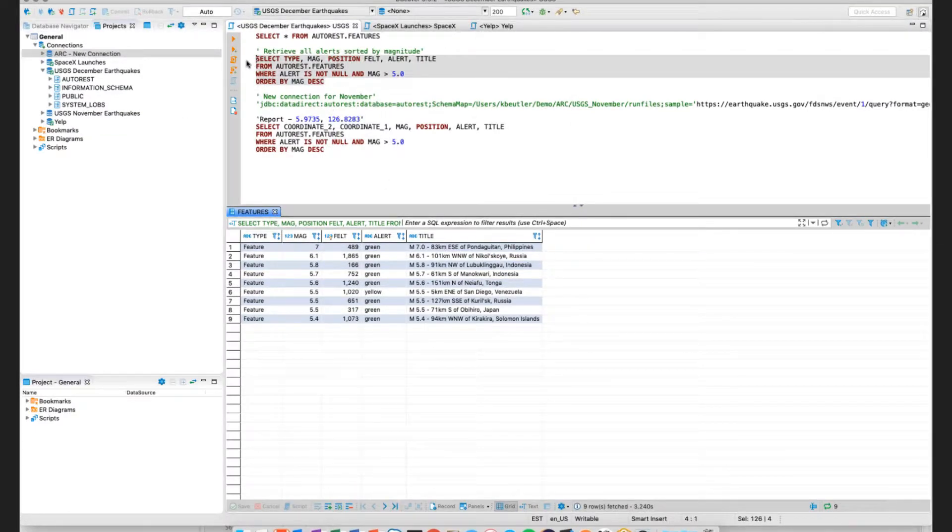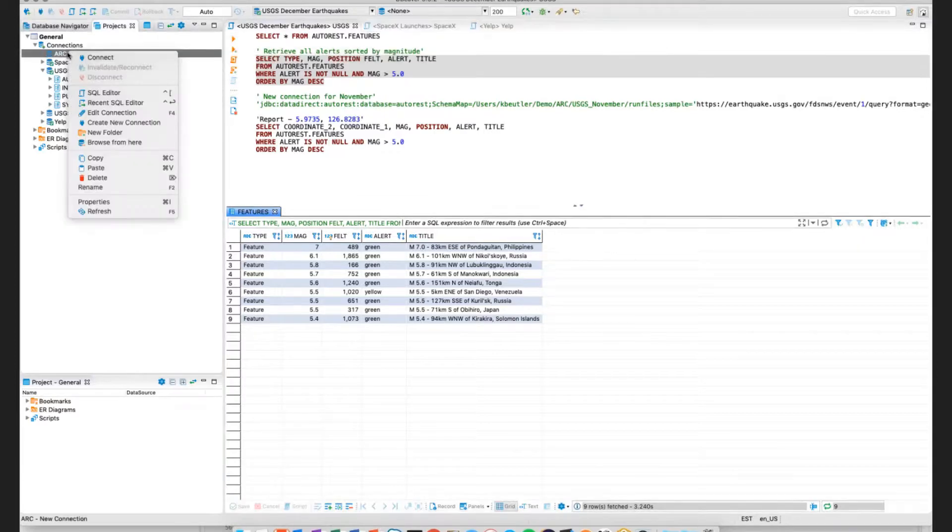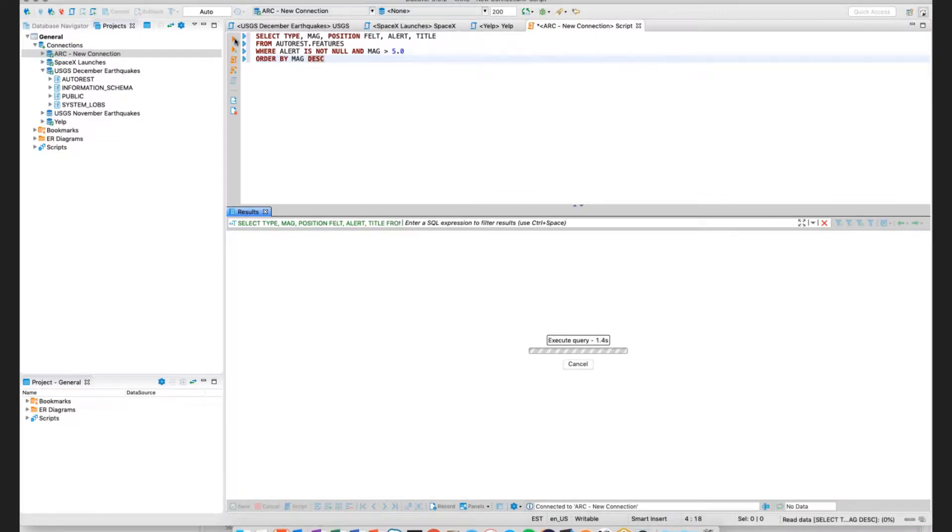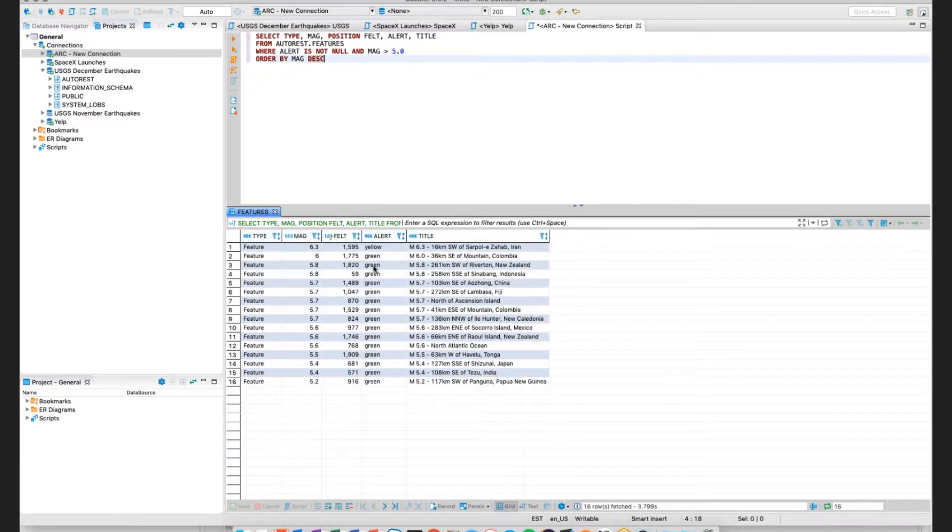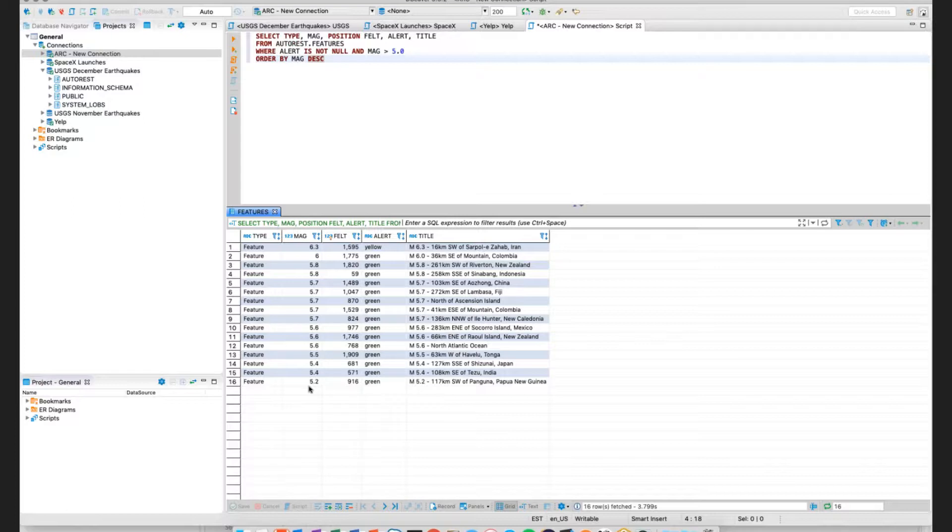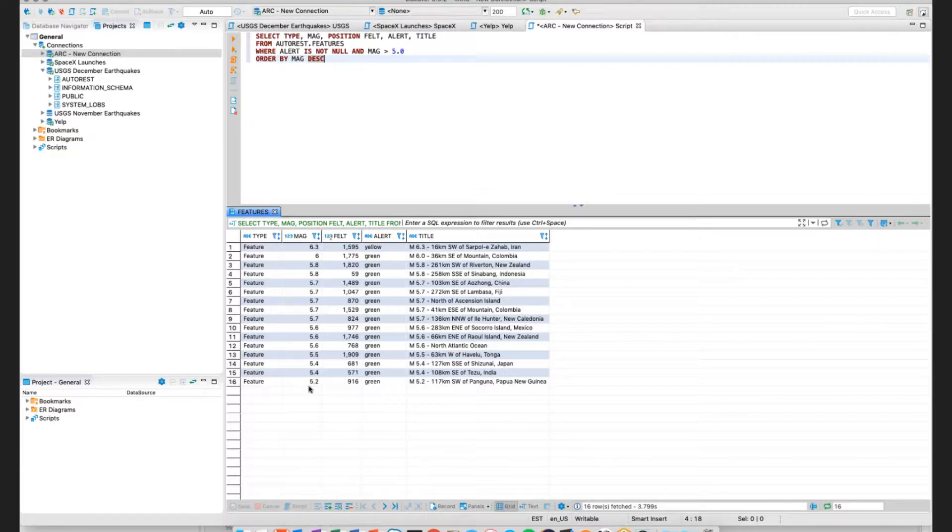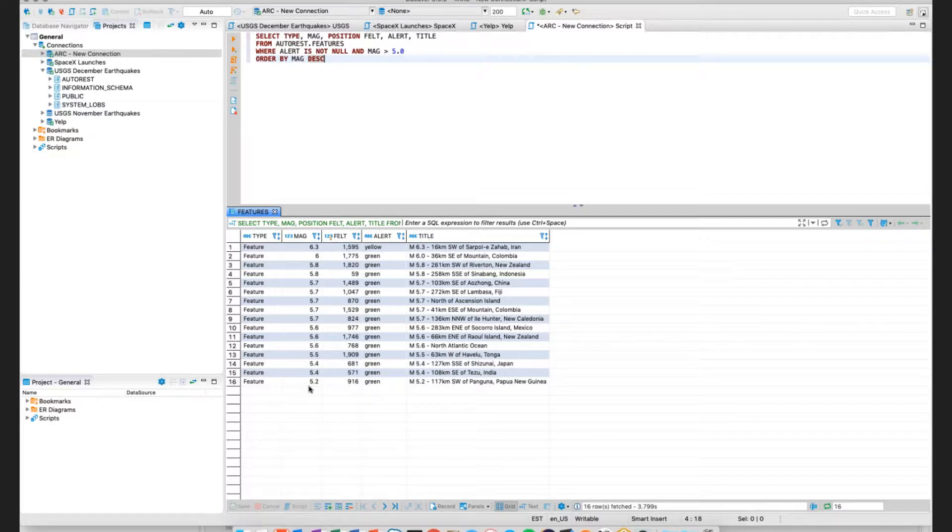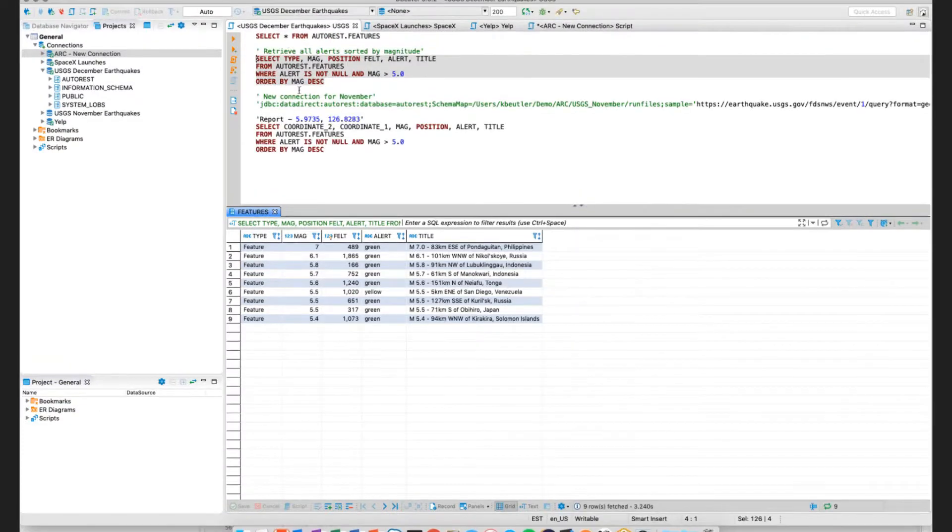I'm going to run the same exact query that returned nine records. Open up a new SQL editor, paste that same query here, execute it. You can see for the month of November, it was a little bit more active. We have 16 records, but within a timeframe of 30 seconds, I was able to create a new connection, only supplying a JDBC URL. I was able to supply a SQL query, get that data back, and within that, we were able to sample the data, identify the table names, the relationships within that data, and also the data types itself.